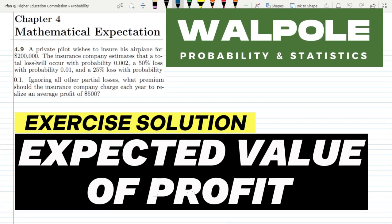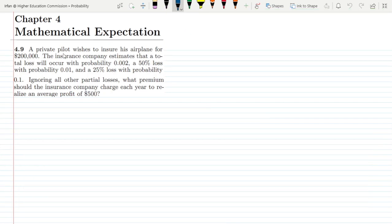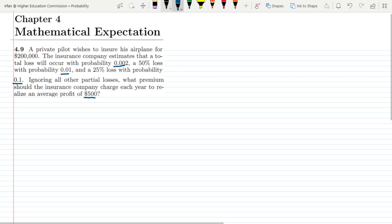Welcome. This is question 4.9. The statement is: a private pilot wishes to insure his airplane for $200,000. The insurance company estimates that a total loss will occur with a probability of 0.002, a 50% loss with probability 0.01, and a 25% loss with probability 0.1. Ignoring all other partial losses, what premium should the insurance company charge each year to realize an average profit of $500?